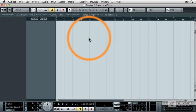MIDI is a stream of controller information that can be transmitted and received by MIDI devices, including Cubase. But it is not sound. MIDI data can be used to create sounds, but it is not sound to begin with.